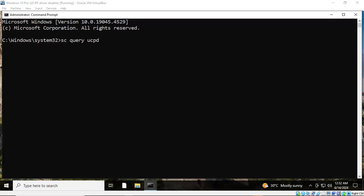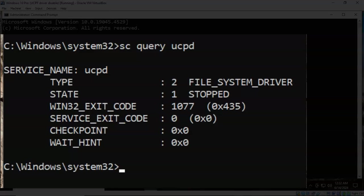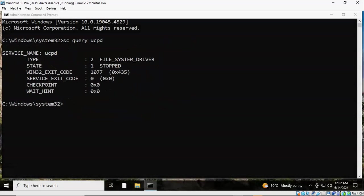We're back up and running. I've opened up my command prompt as administrator and again at the prompt I've typed in SC space query space UCPD. We're going to check the status of this UCPD driver. With everything typed in correctly I'm going to go ahead and hit enter, and we can see that that driver has been disabled.